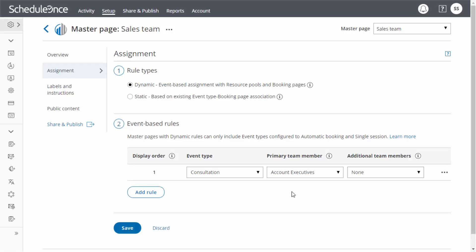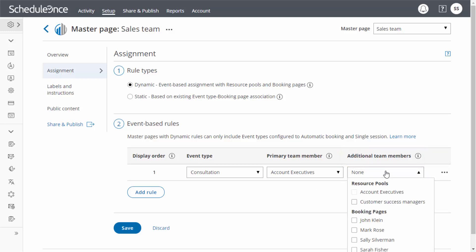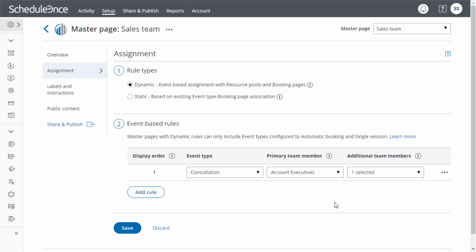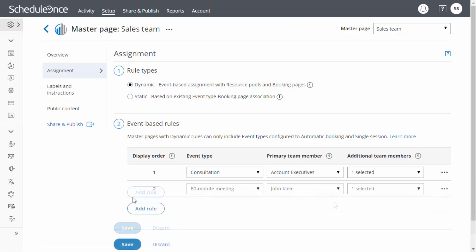If your event type requires participation from multiple team members simultaneously, you can create panel meetings by adding any number of additional team members. All additional team members are added to the primary team member's calendar event and are CC'd on all notifications sent to the primary team member. Once you have created your rules, you can decide in which order event types will show on your master page by reordering your rules.